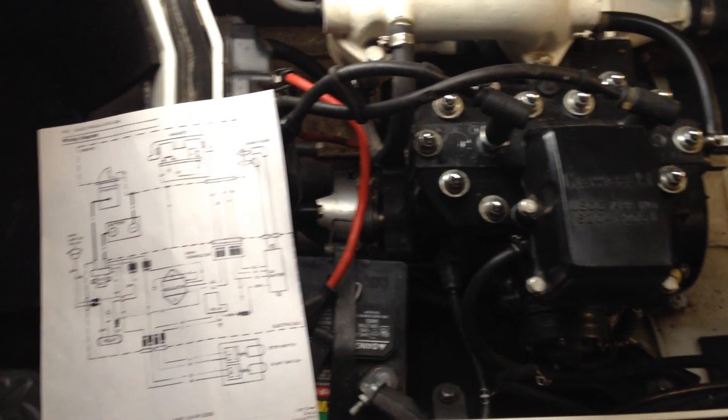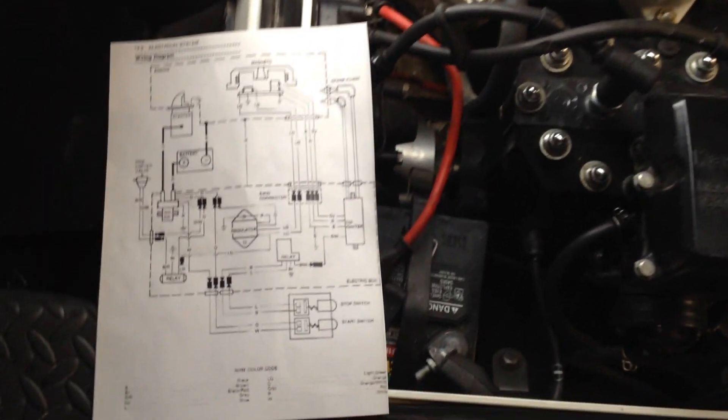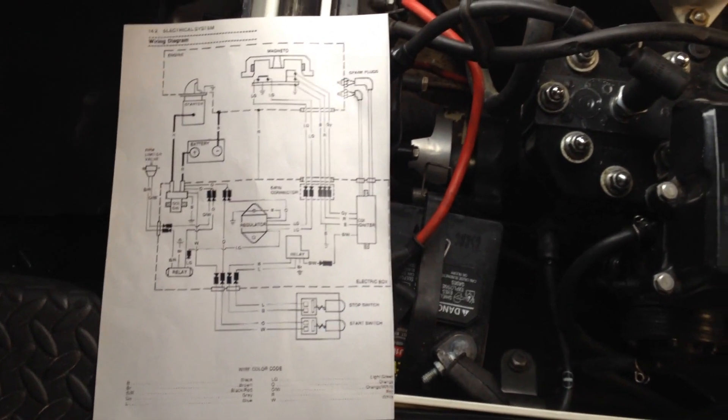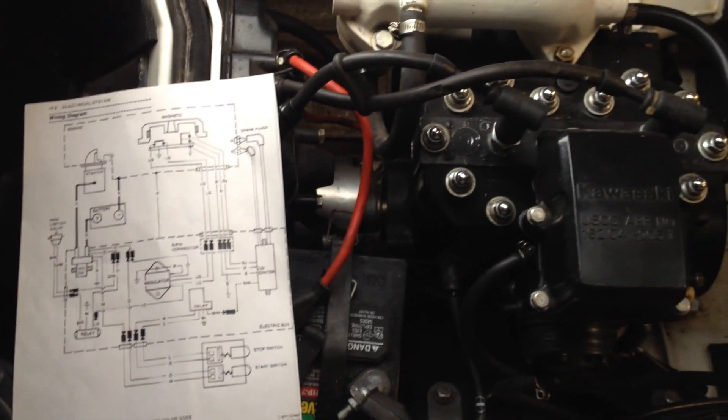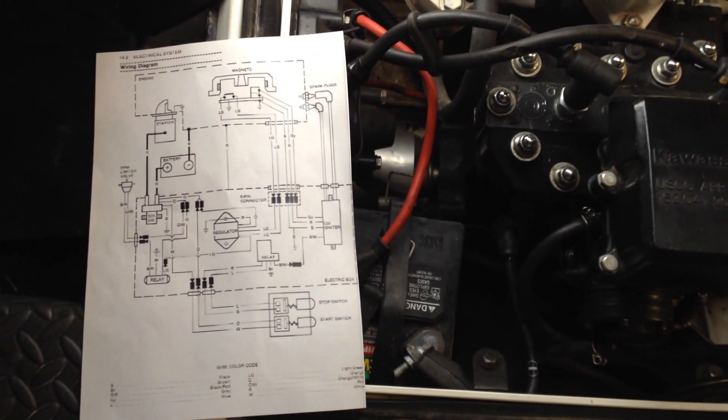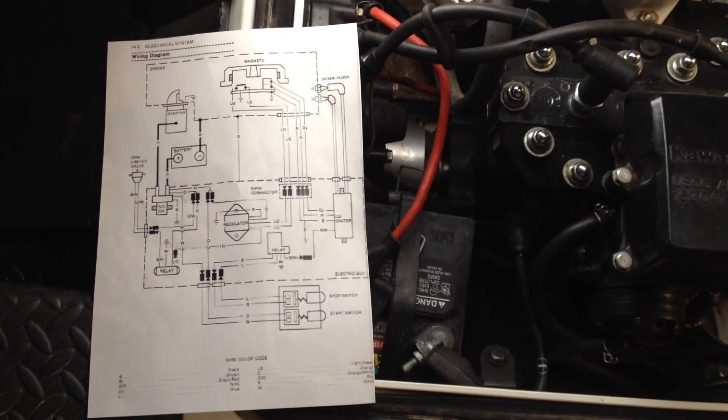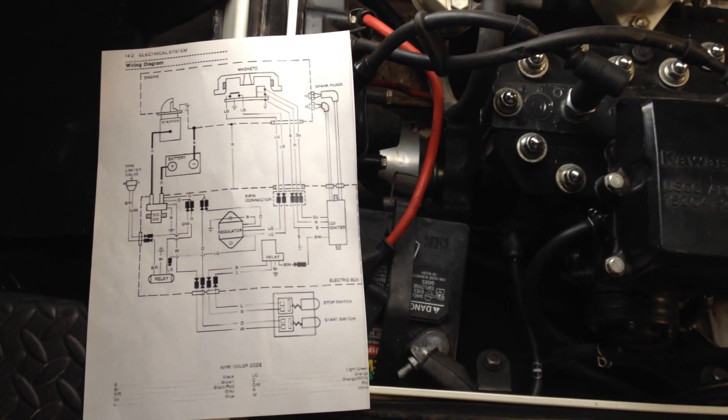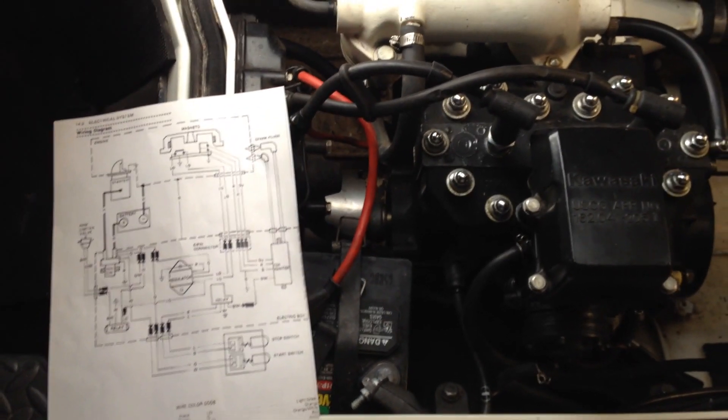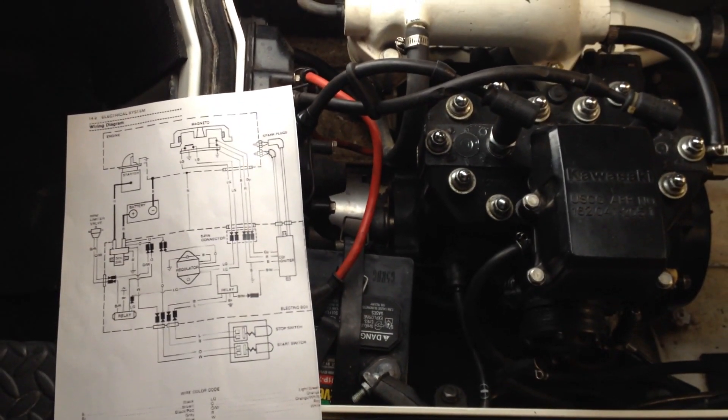So I hope this has been helpful for you to figure out how the electrical works in your 440 or 550 jet ski. If you have any comments or questions, throw it out there. Otherwise, like and subscribe. Thanks for watching. I'll see you next time. Have a great day.